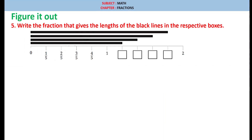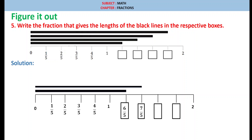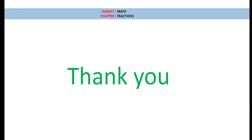Question number 5: write the fraction that gives the length of the black lines in the respective boxes. It is given 0, 1 by 5, 2 by 5, 3 by 5, 4 by 5, 1. Solution: if we observe, this is equally divided into 10 equal parts. The first unit is divided into 5 parts: 1 by 5, 2 by 5, 3 by 5, 4 by 5, and 1. So the next one will be 6 by 5, then 7 by 5, then 8 by 5, then 9 by 5. Thank you.